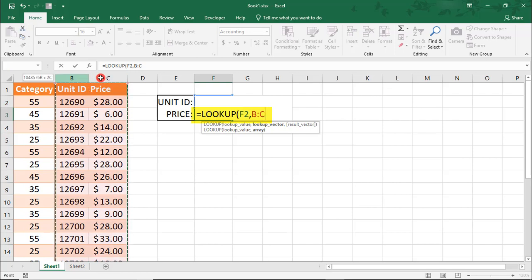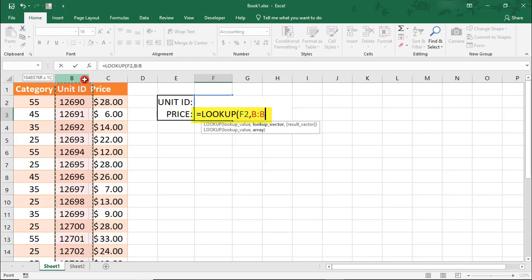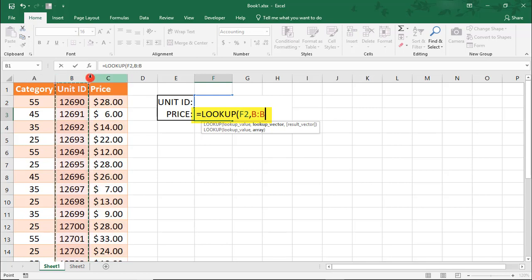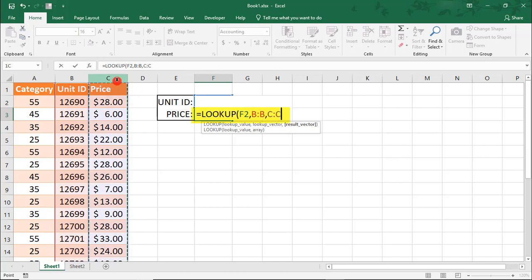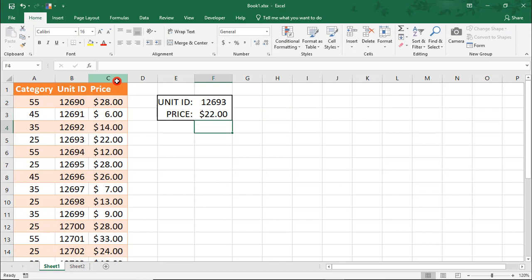Now, you could highlight both of these and the LOOKUP formula will default to looking in the rightmost column. But I like to play it safe, so I'm going to select column B as my lookup vector. Then I'm going to specify that I want the result from column C. We close our parentheses and it returns $22.